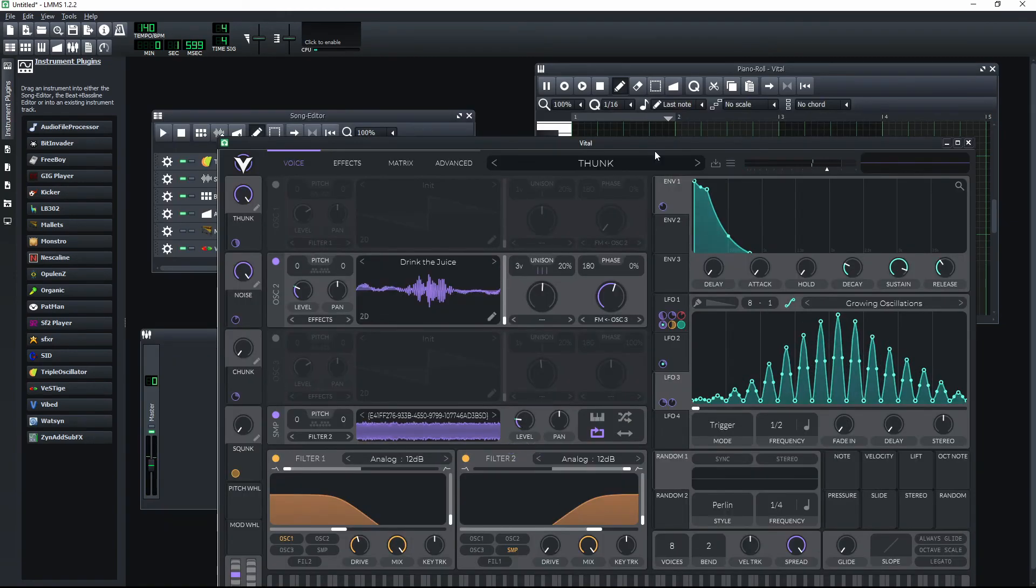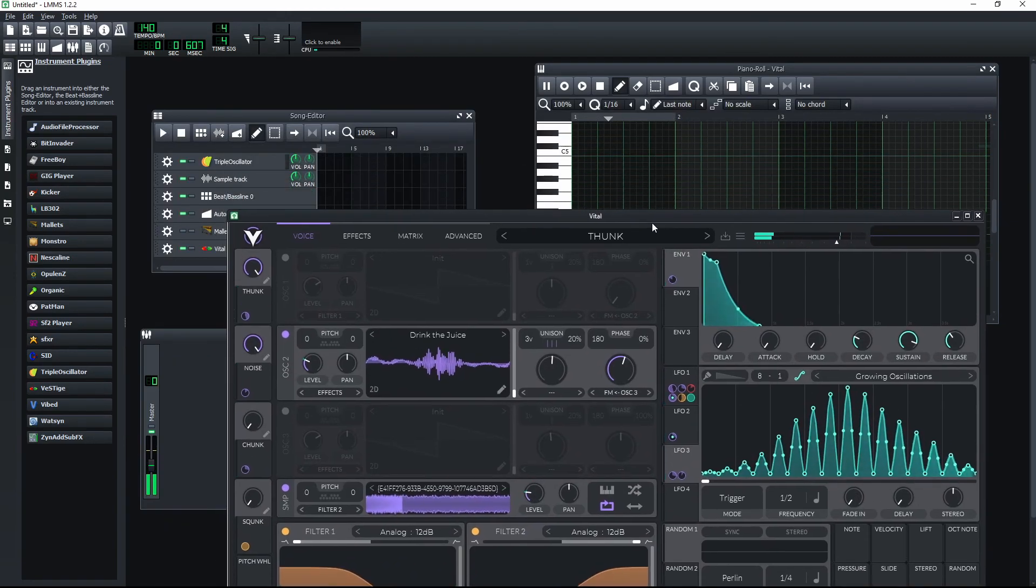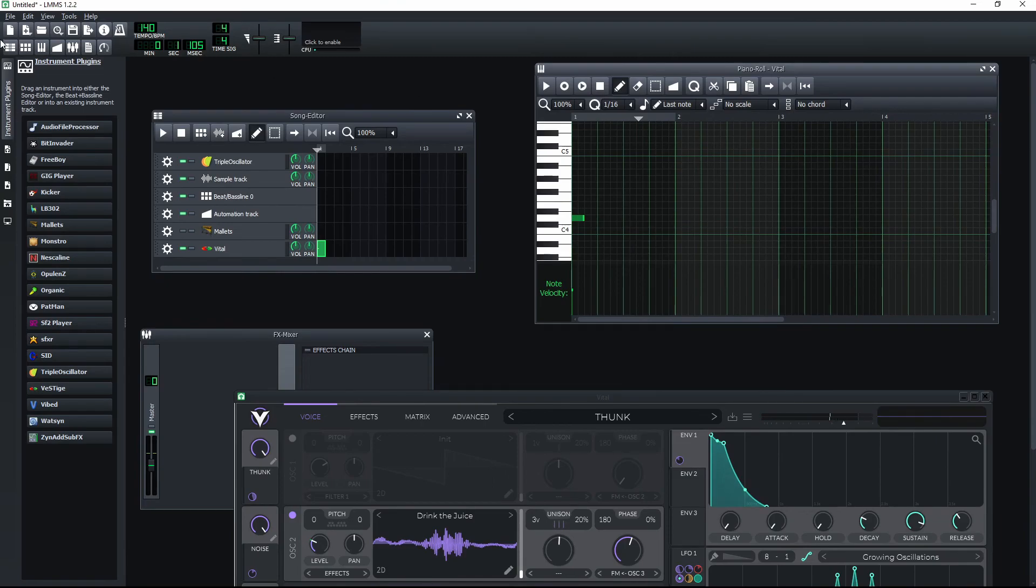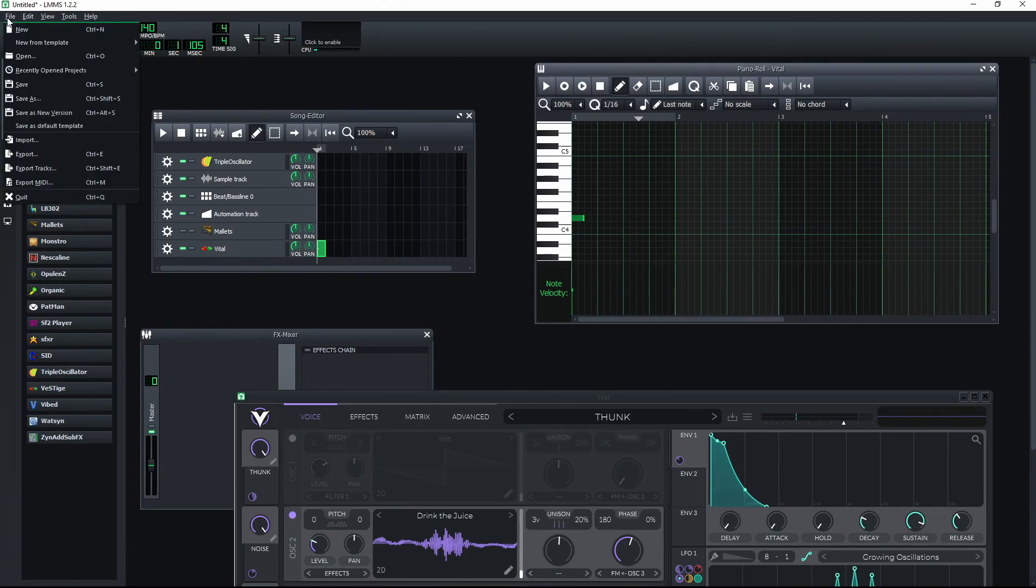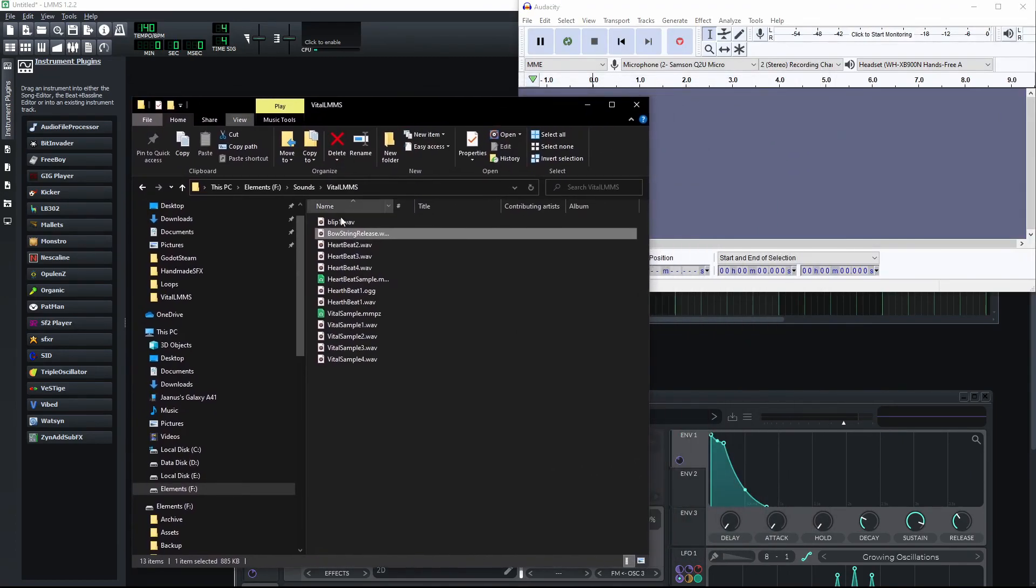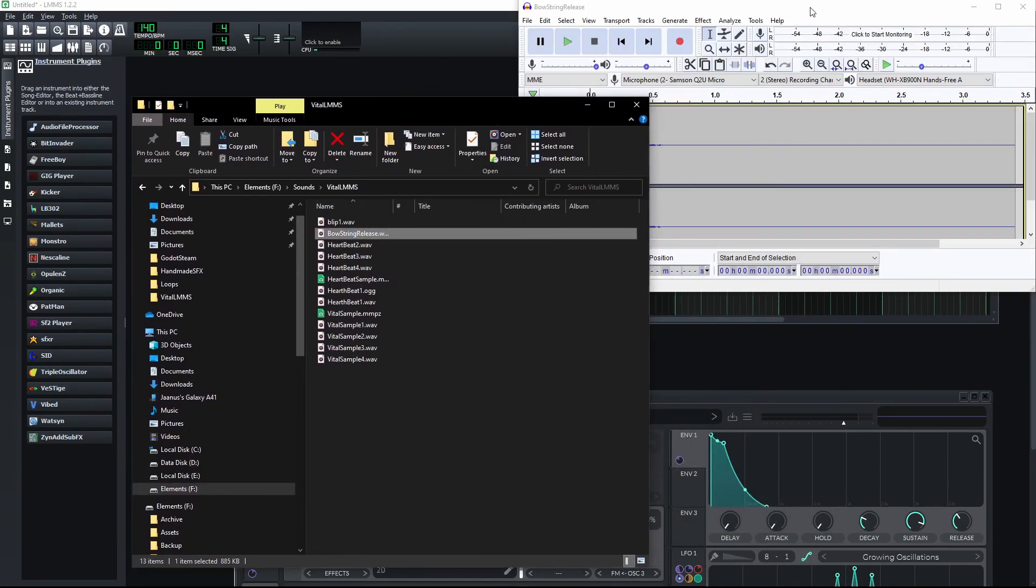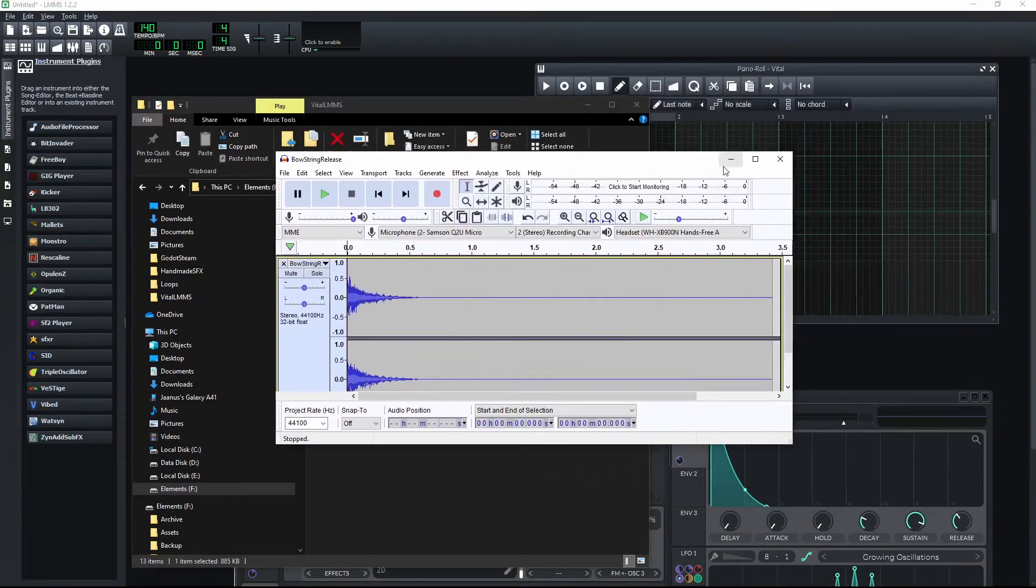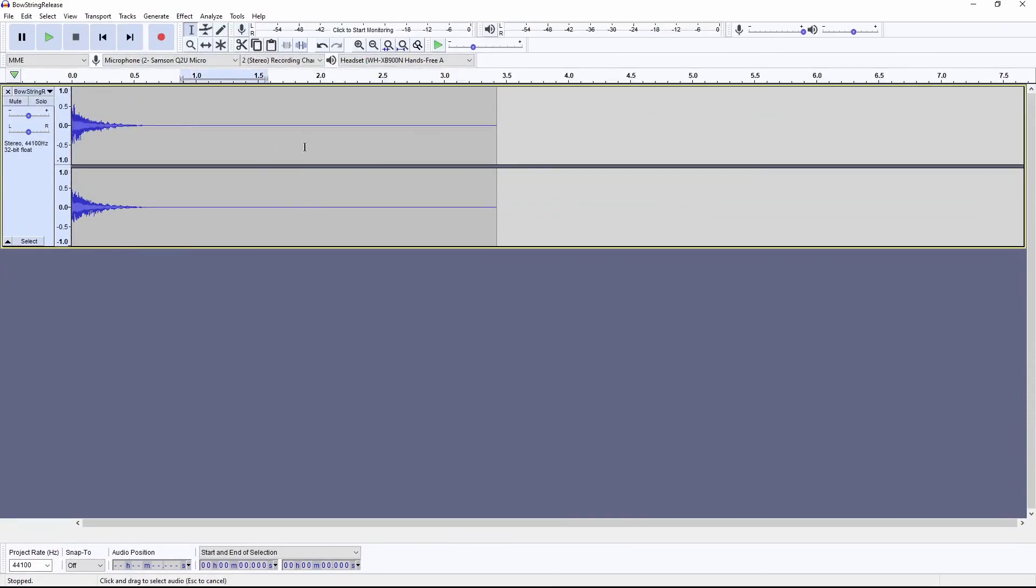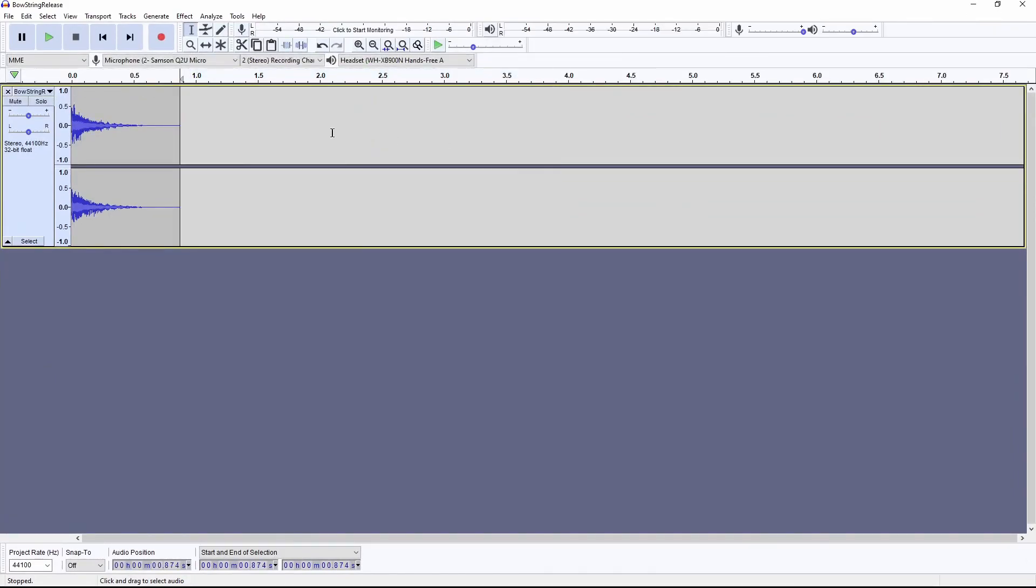Eventually when I am happy with the sound I am heading back to the LMMS and just exporting this sound file in a wav format. For the final processing I will also open the exported sound file in Audacity to remove the long tail.